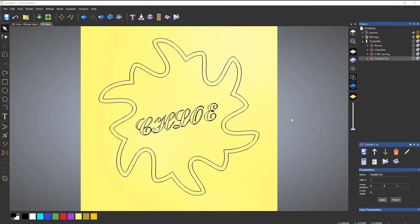In this video I'm going to show you how to simulate your toolpaths so you can see exactly what you're going to get on the CNC machine before actually cutting it.